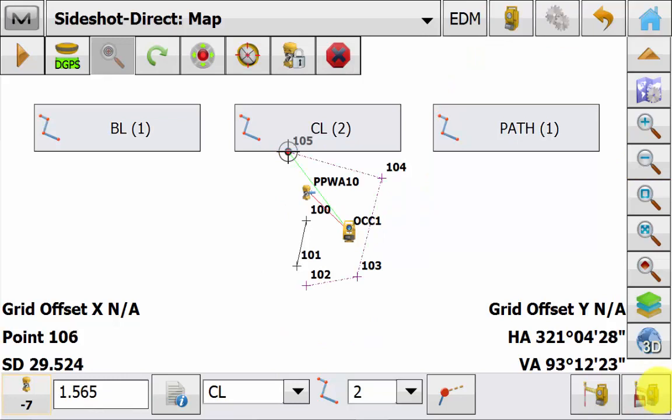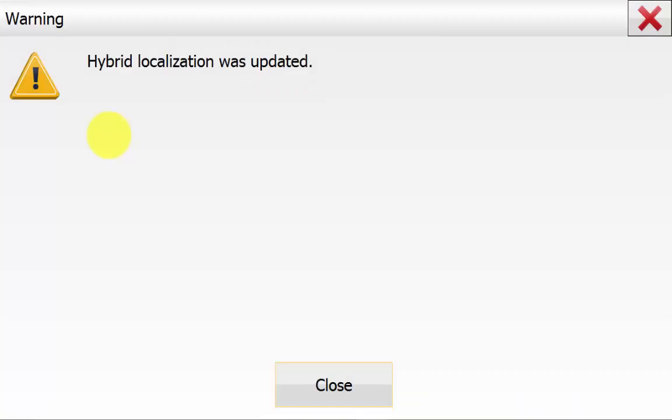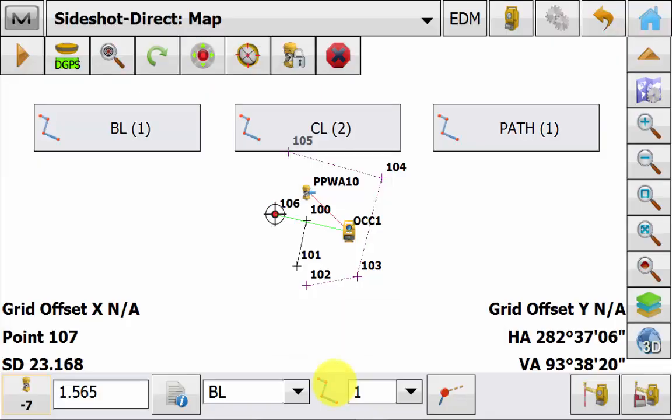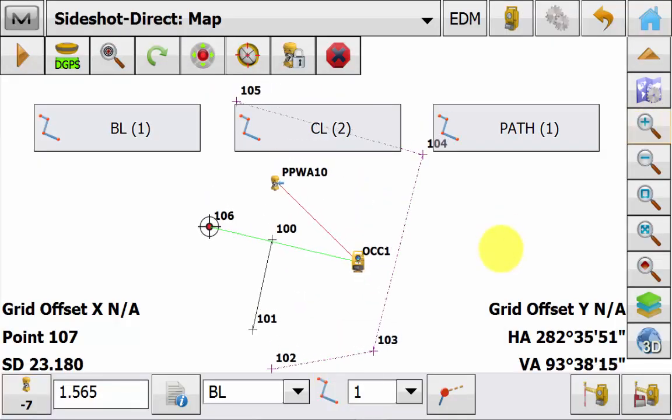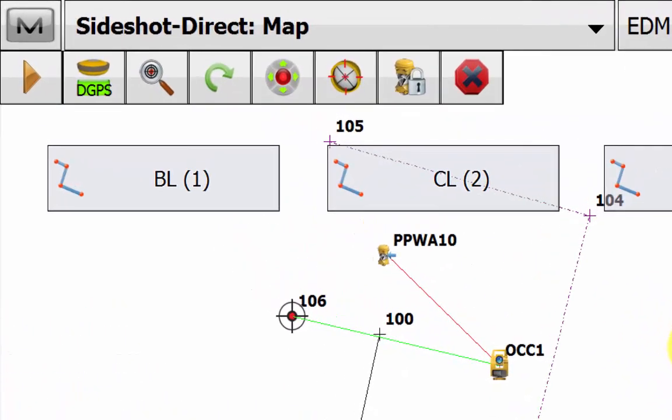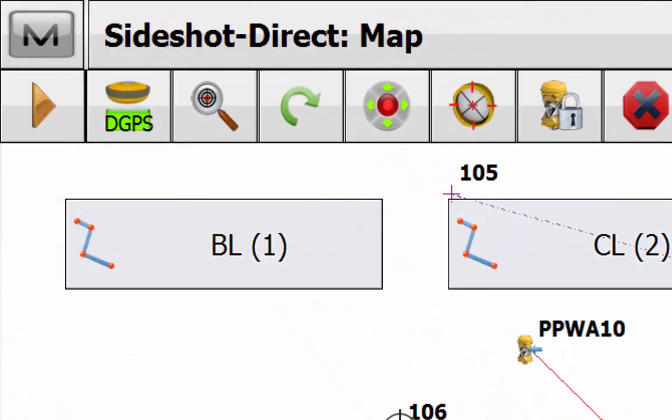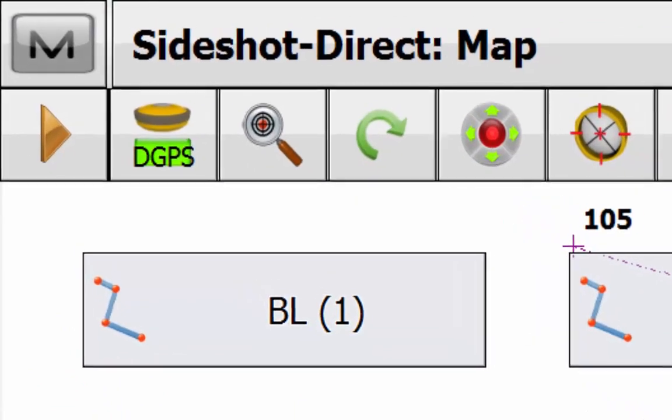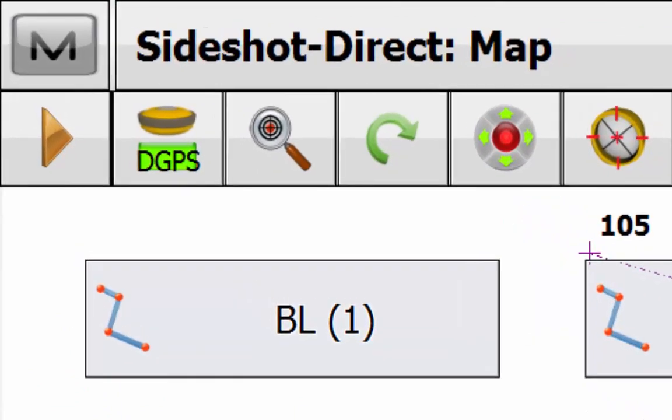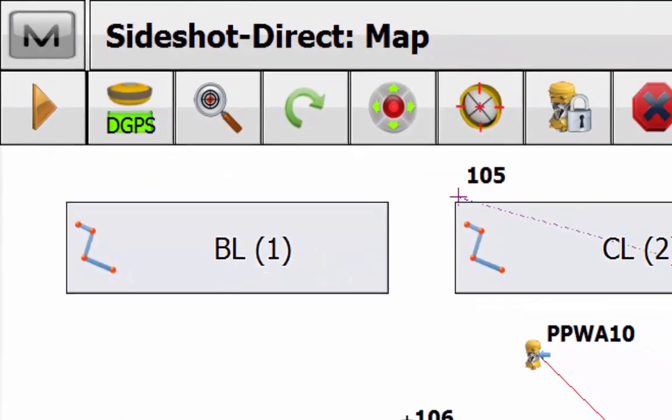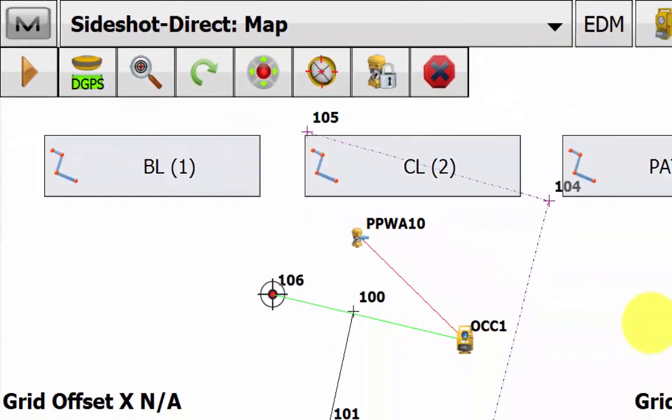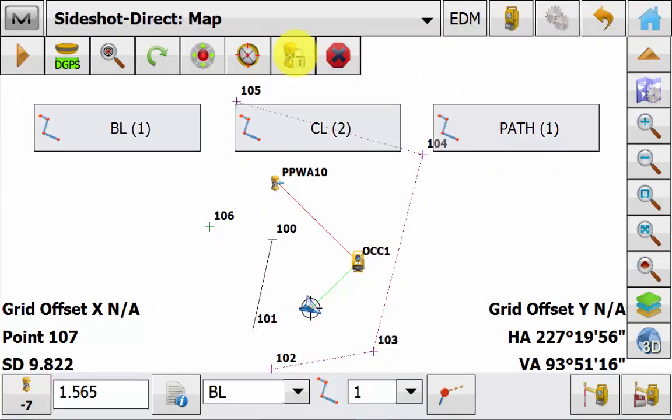As we can see here we are just going through the software picking up the points. You will see an automatic localisation has been created message appear once the software has collected enough points for a localisation to be calculated. Once you have closed out of this hybrid localisation was created message, you will now see that the hybrid positioning button is now illuminated and can be used for the remainder of the survey topo or stakeout.